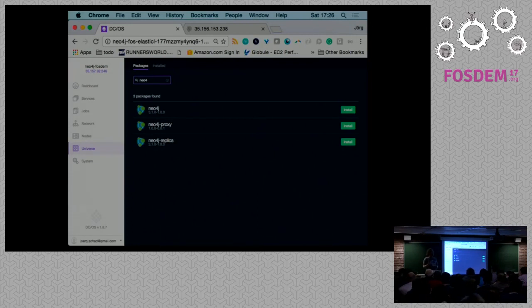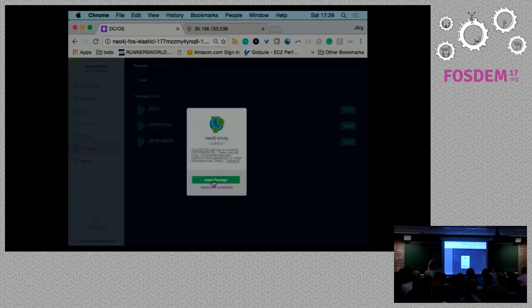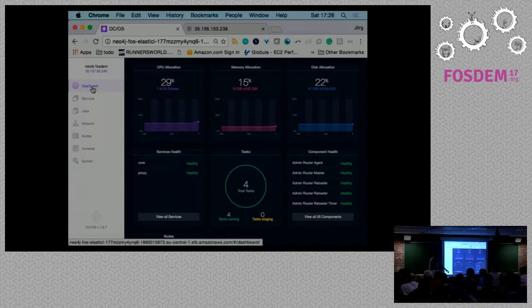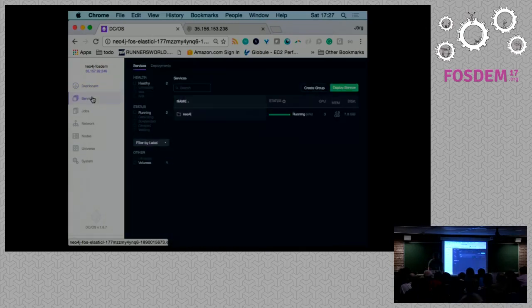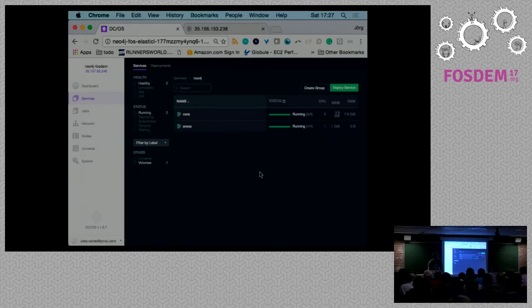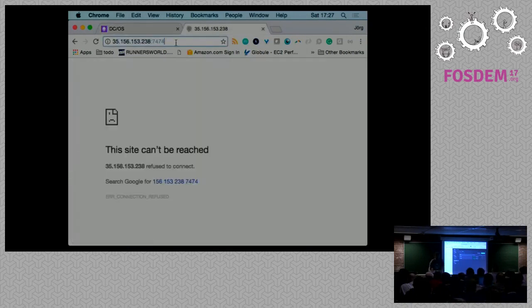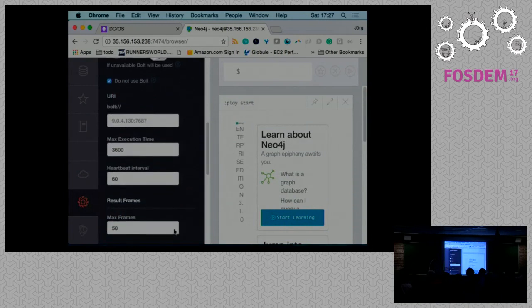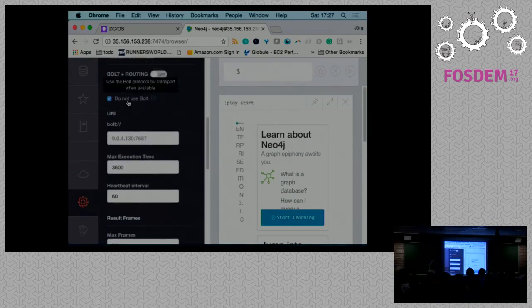The typical pattern is that publicly available nodes have a proxy load balancer installed that proxies into the cluster to the particular application. So I'll go here and install the Neo4j proxy. It's been installed. If we go back to the dashboard, we see CPU allocation slightly increasing, memory also slightly — it doesn't take too much memory. Now I have four tasks running, so it's going up. I can see my core and proxy running.